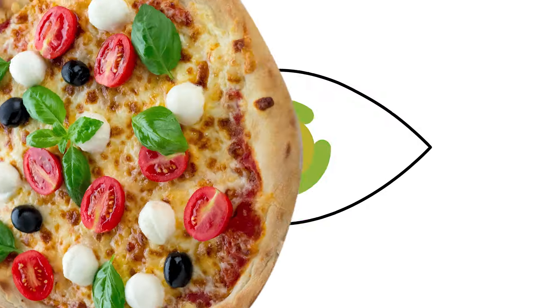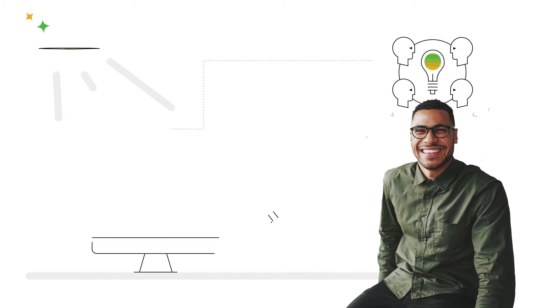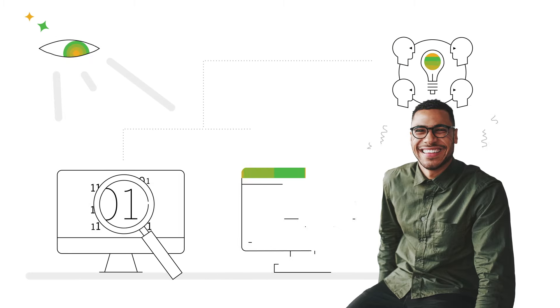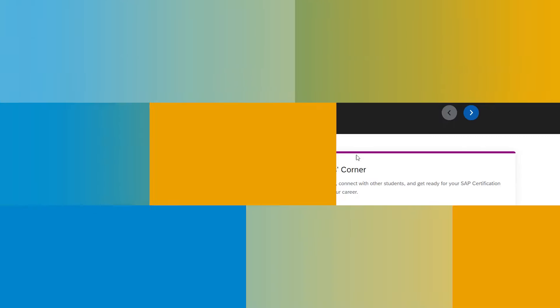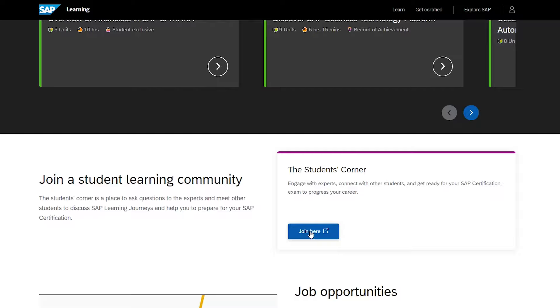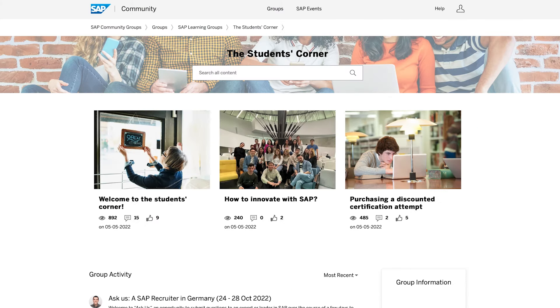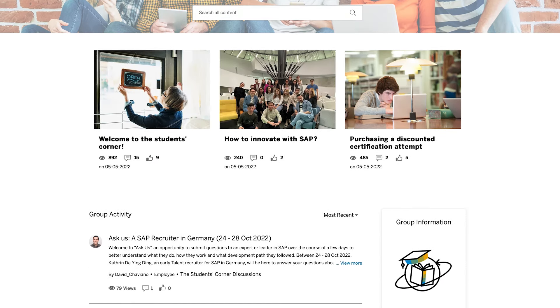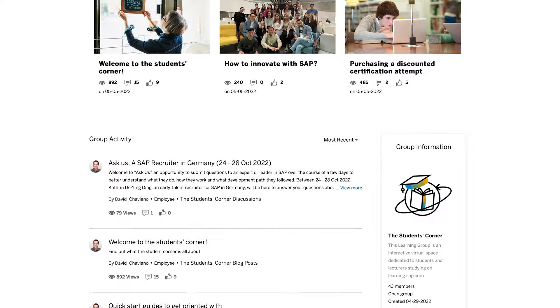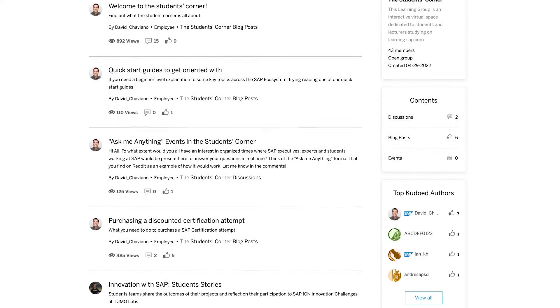But studying isn't just about learning, freebies, and pizza. It's about people. Exchange of thoughts, being part of a community. In our Students' Corner, you can engage with experts, connect with other students, and if that's where you're heading, prepare for an SAP certification.